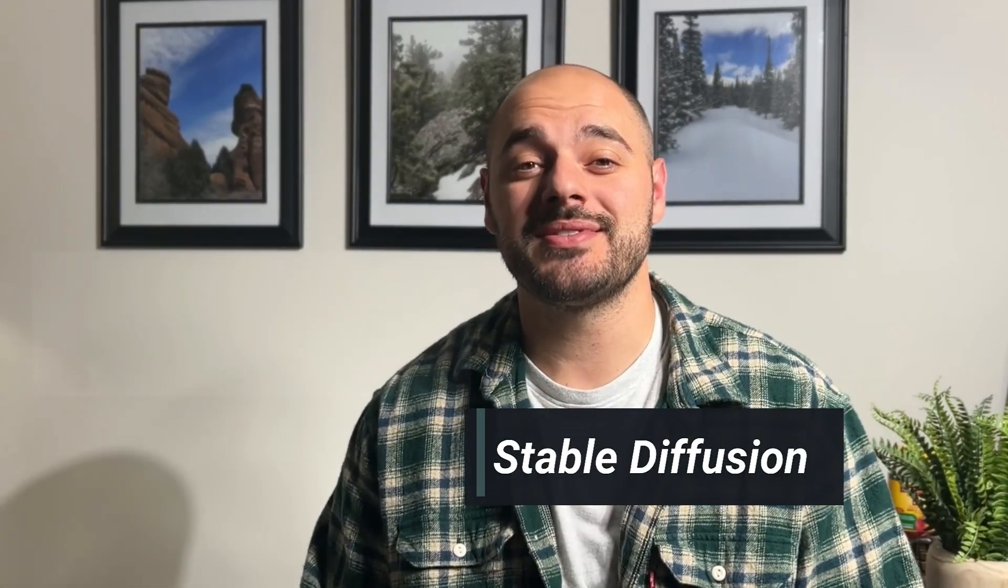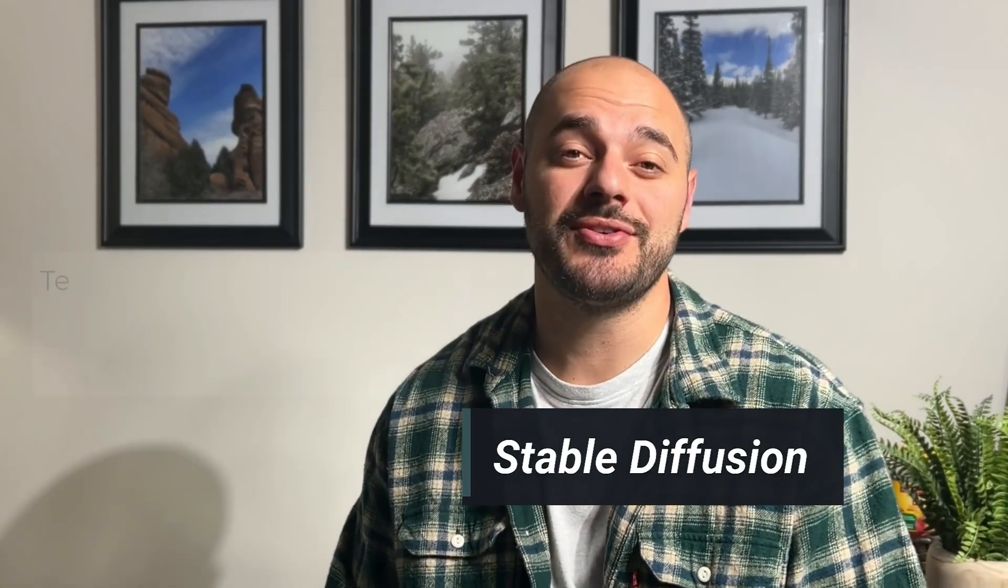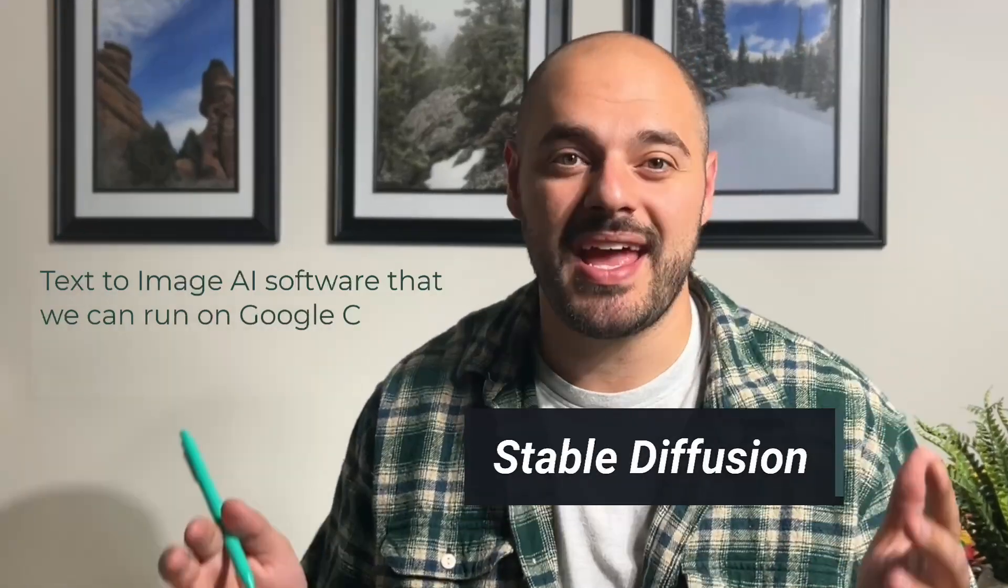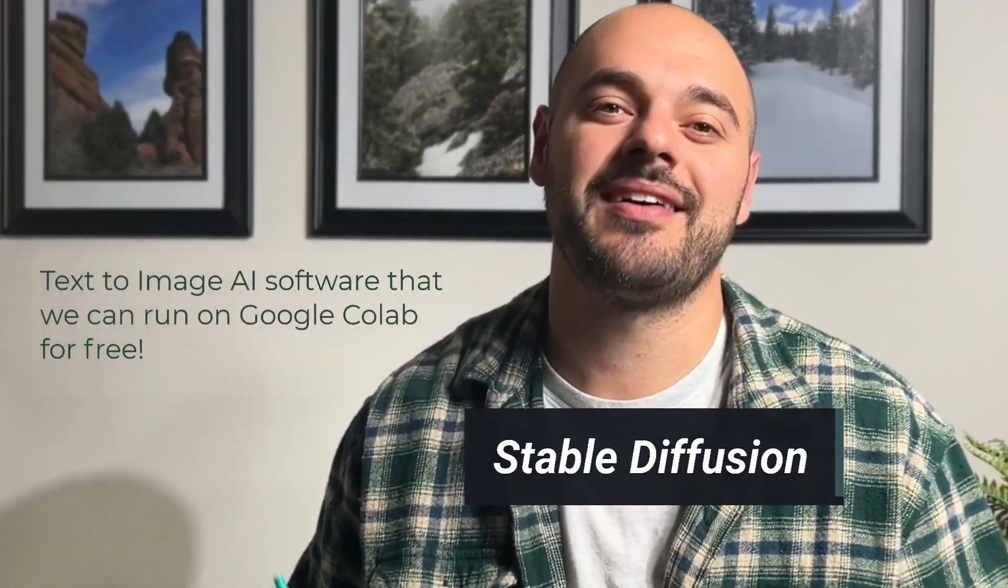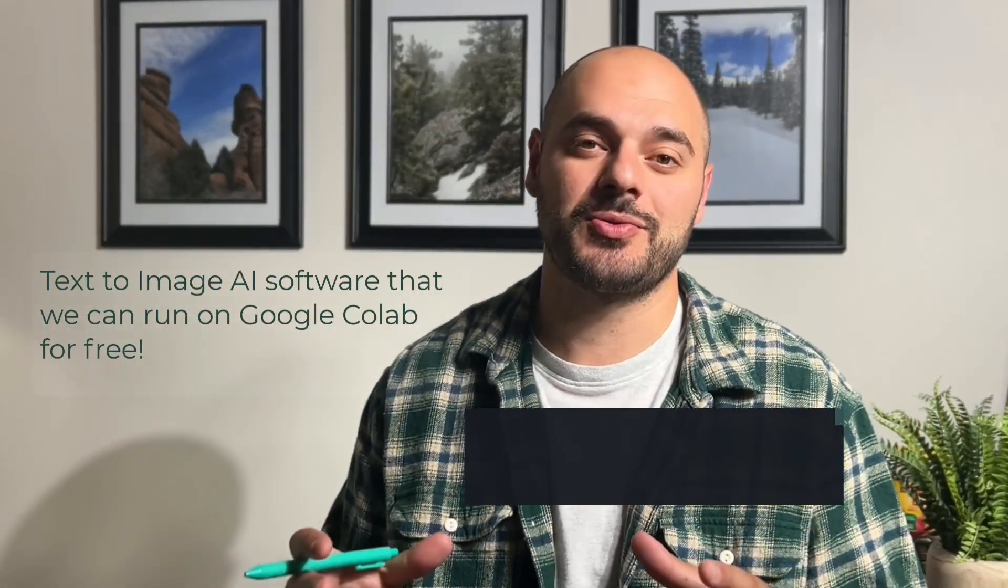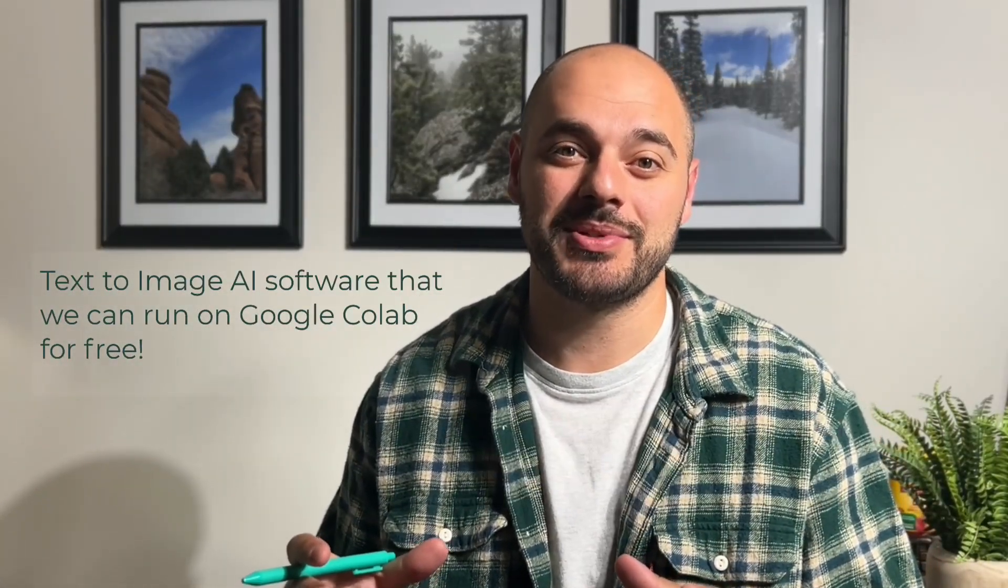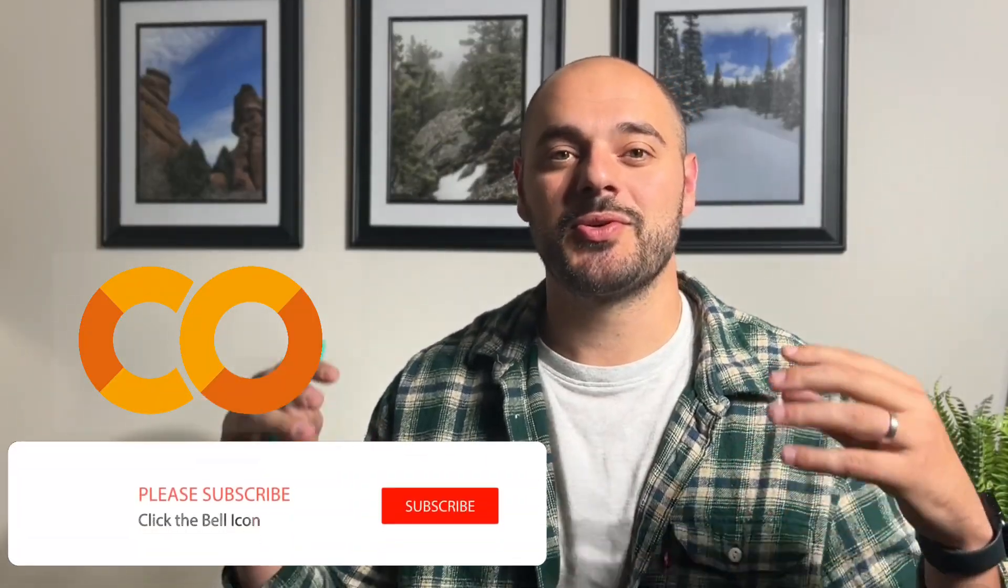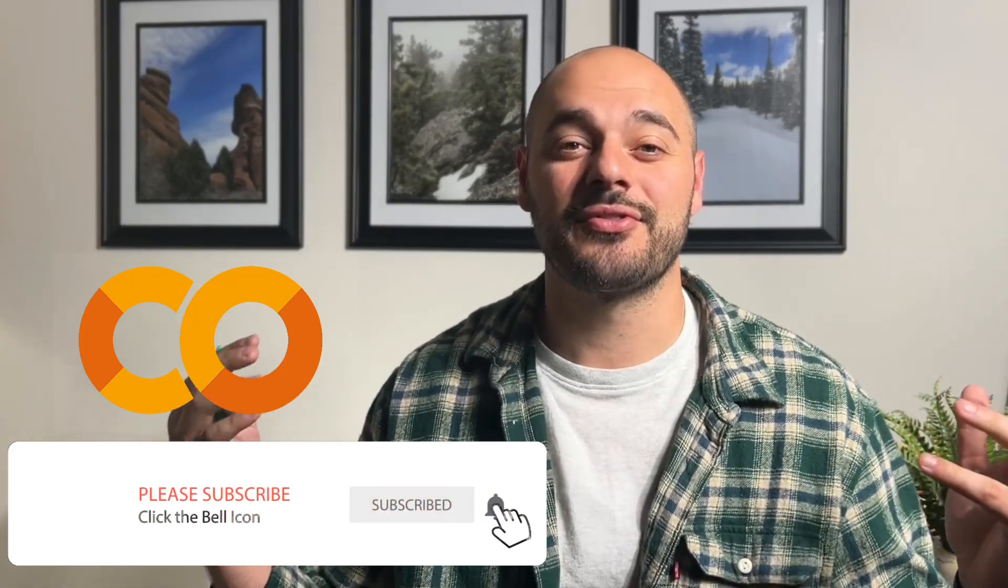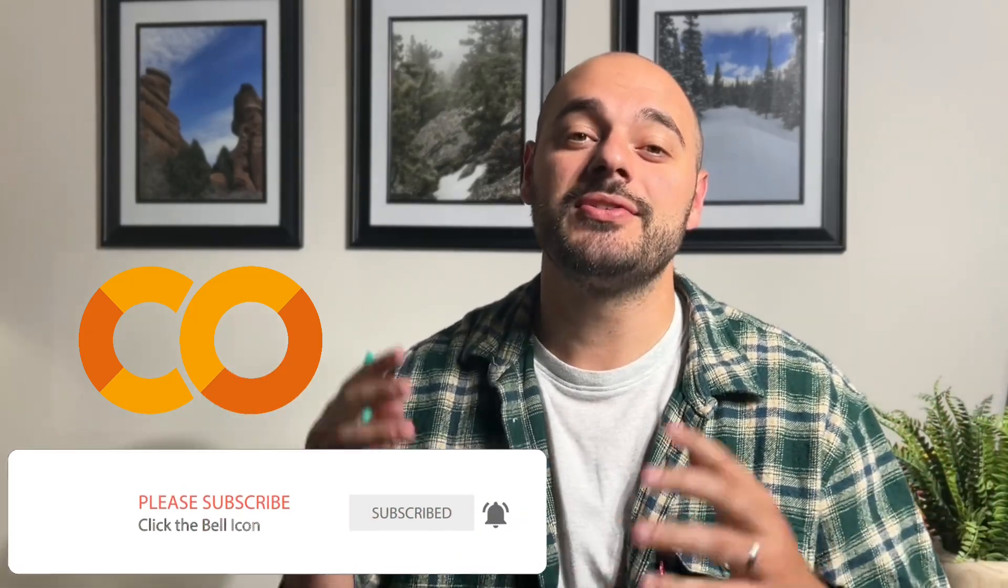Hey friends, is it possible to run software that requires a high amount of resources in the cloud for free? In this video, we are going to be using Stable Diffusion, which is a text-to-image AI software that requires a high amount of resources to be used on your machine. But we are going to be using Google Colab, which will allow us to run this software in the cloud for free using Google's resources instead of your local machine. So let's jump into the video and use Stable Diffusion in the cloud.